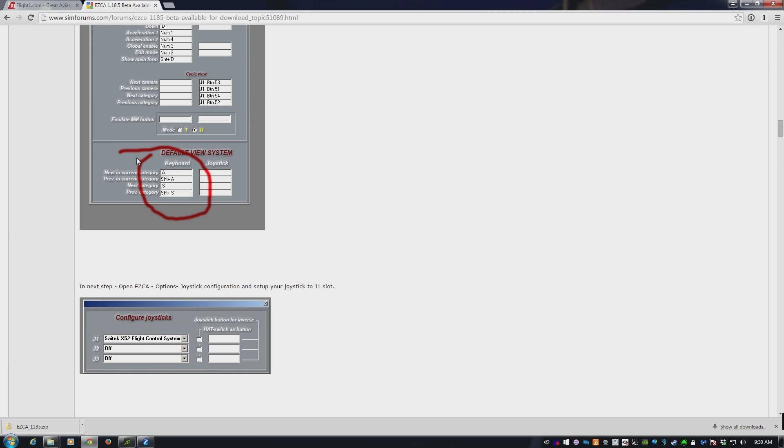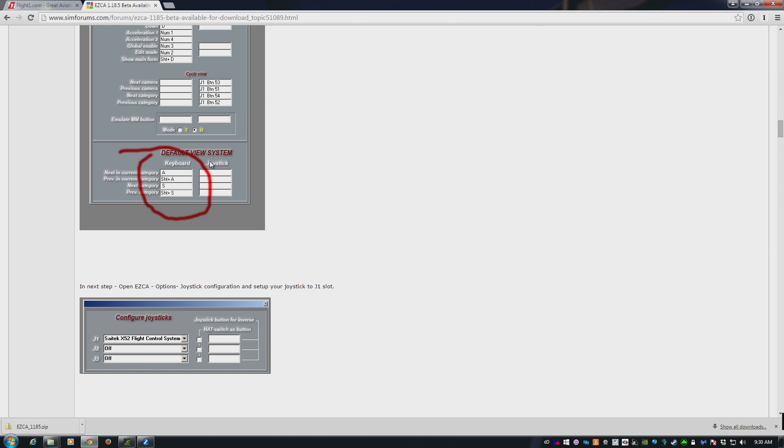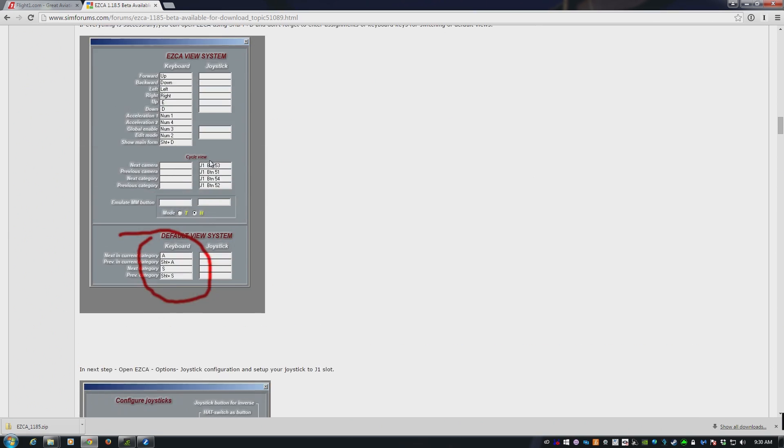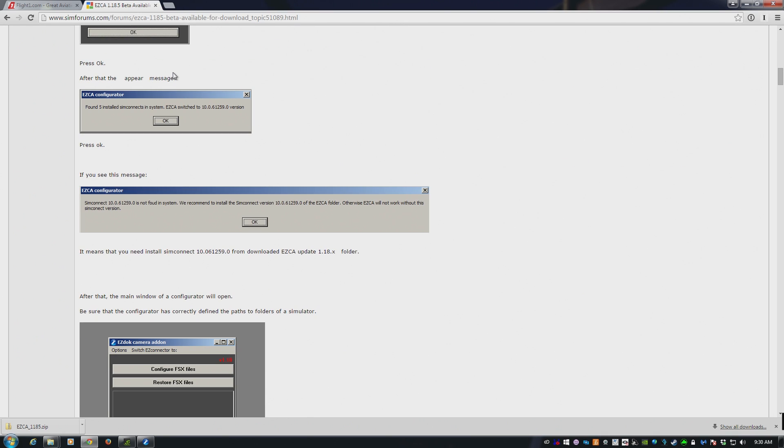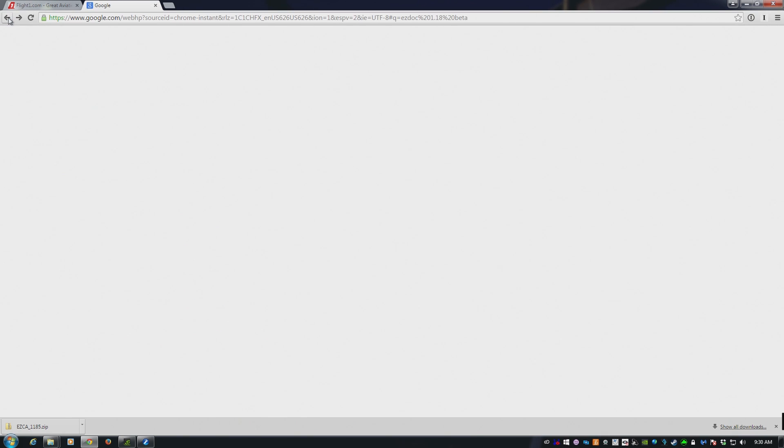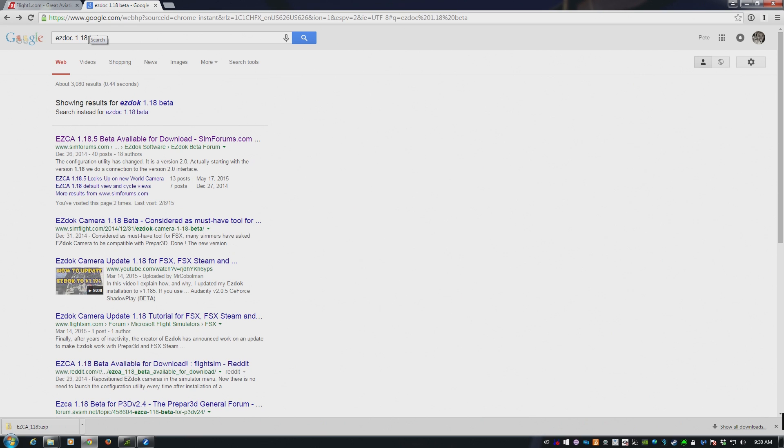I keep on getting asked, my arrow keys don't work, I can't move the camera. Everything is explained in the simforums link, which you can find just by googling EasyDock 1.1a Beta. Hope that helps. As always, my name is Frugal. Thank you so very much for watching.